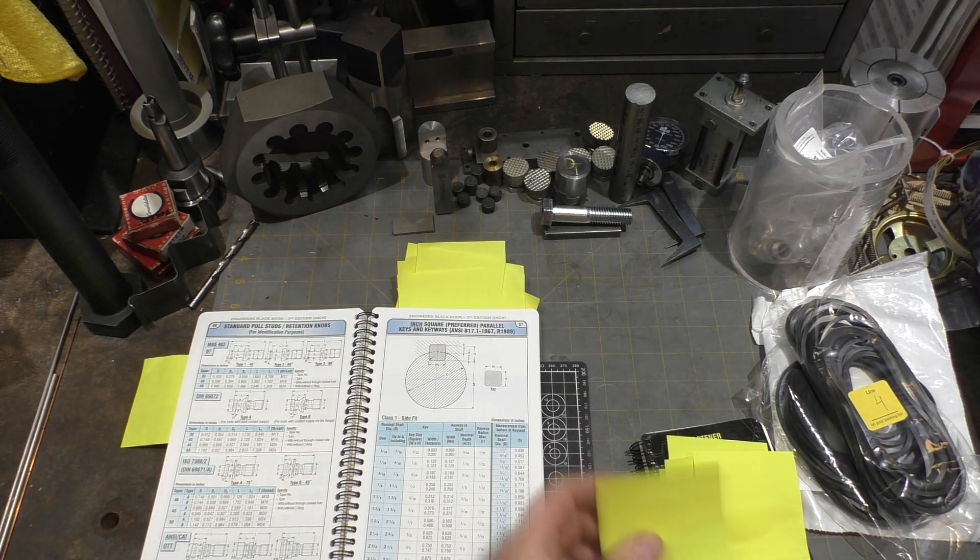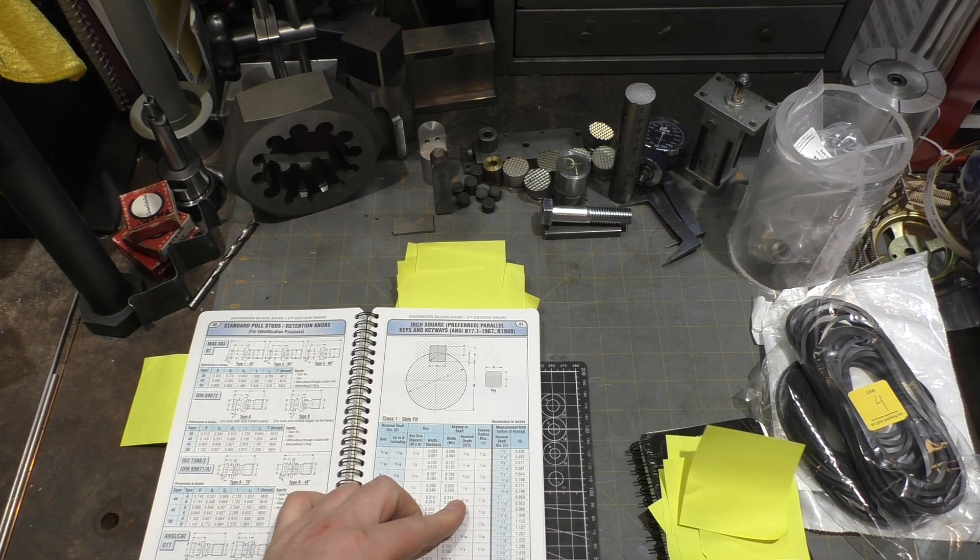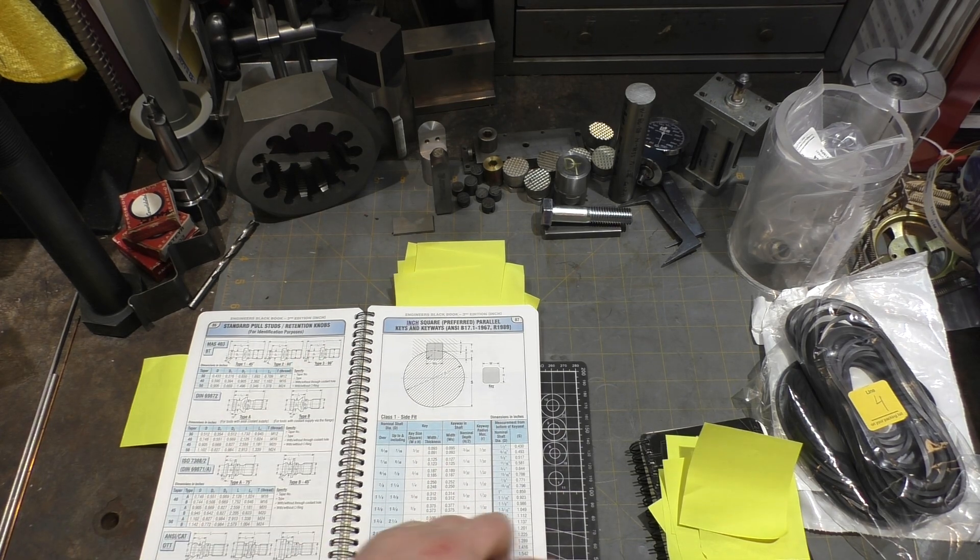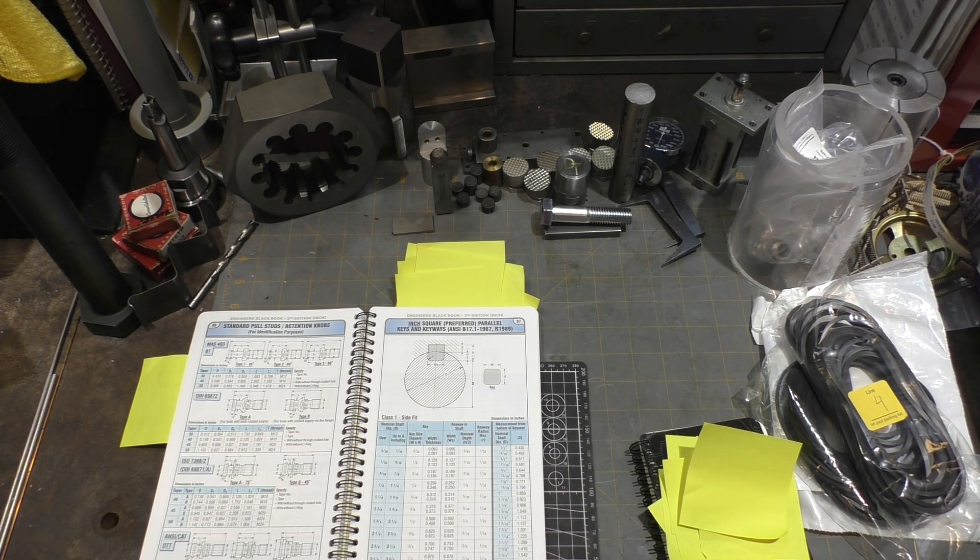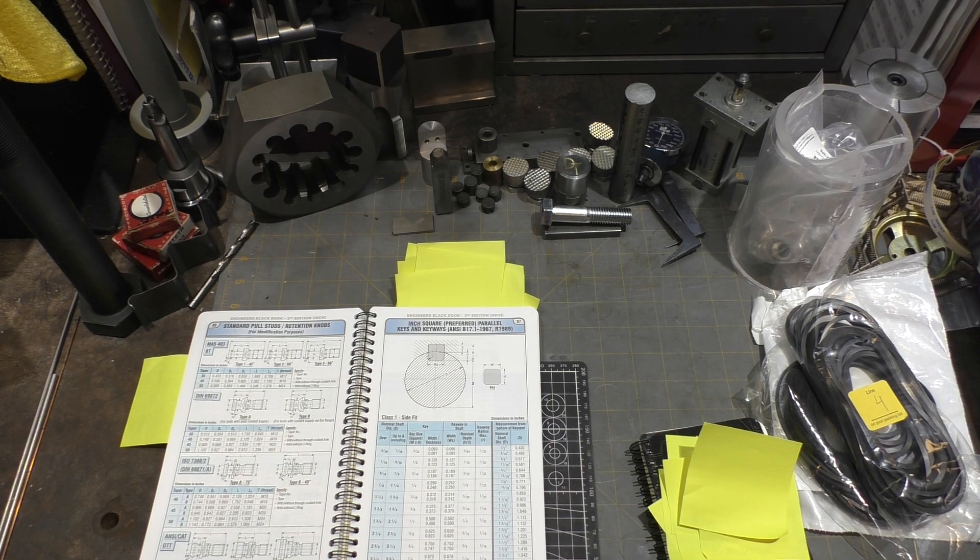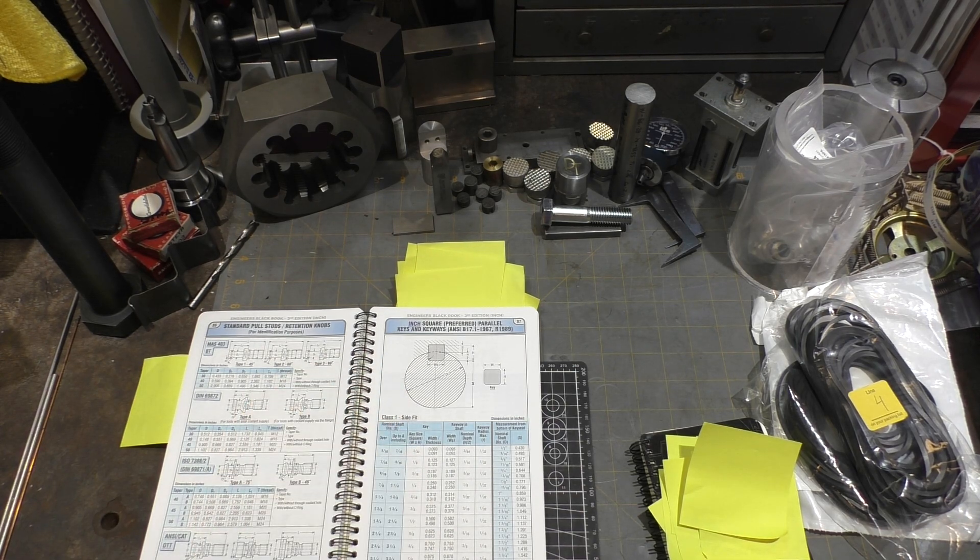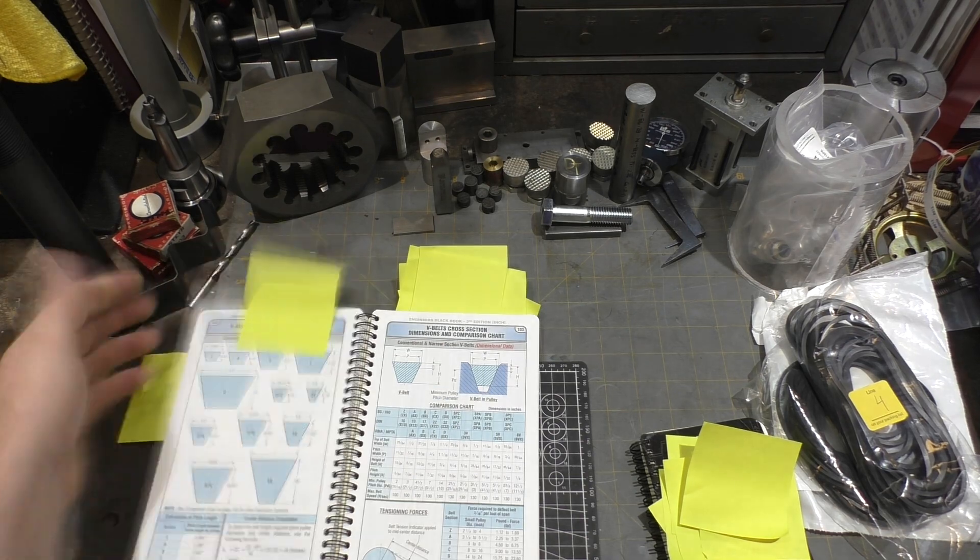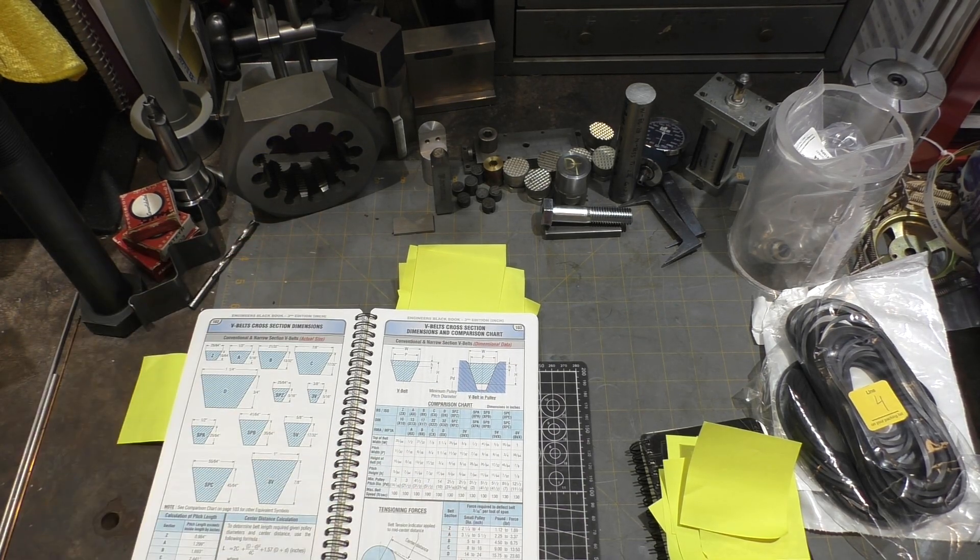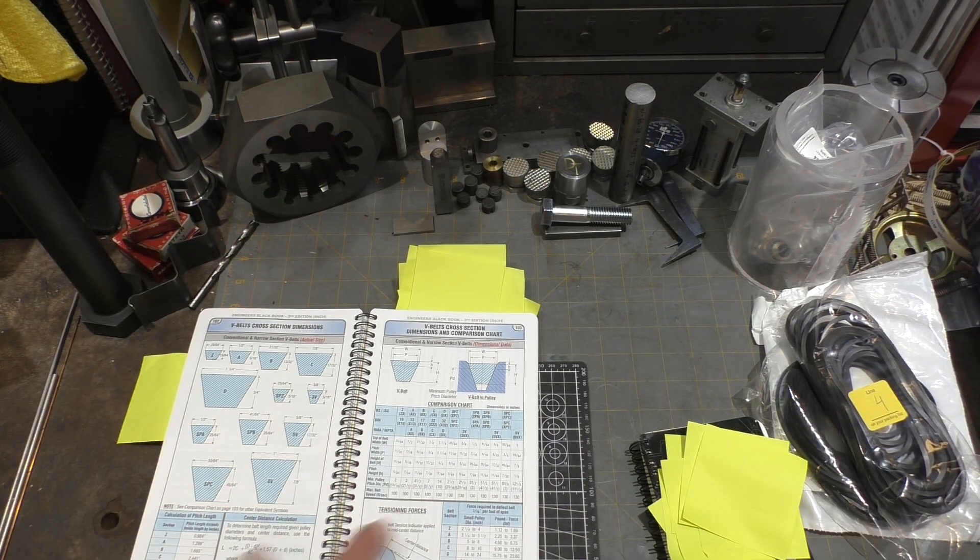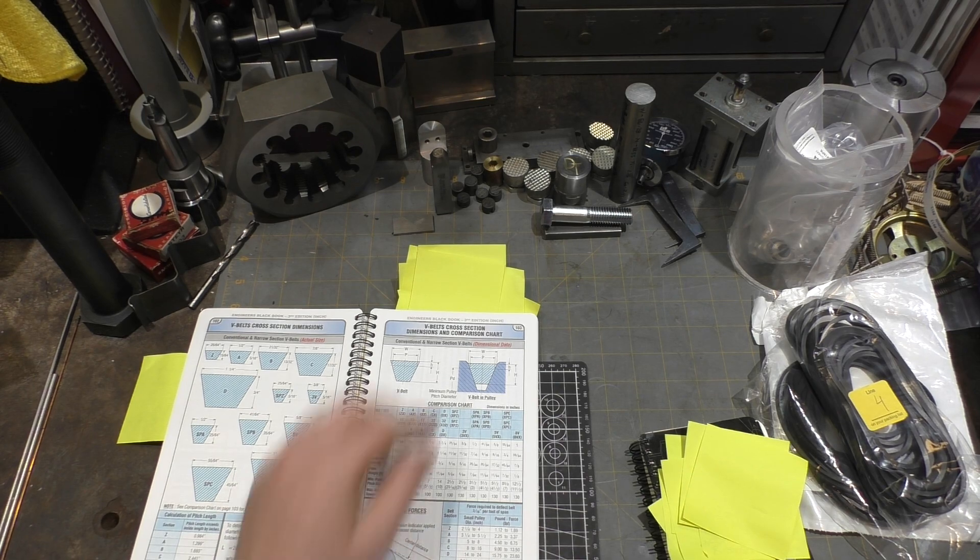Here is key dimensions and how deep they should be done, so if in a pinch you need to know for square keyways in a shaft, information's here. V-belt information based on common dimensions of all the v-belt sizes.